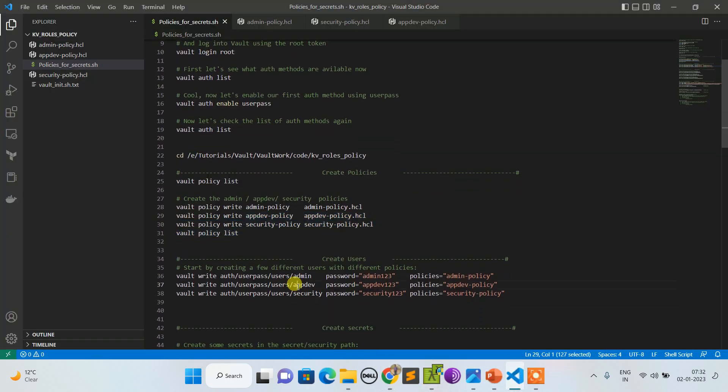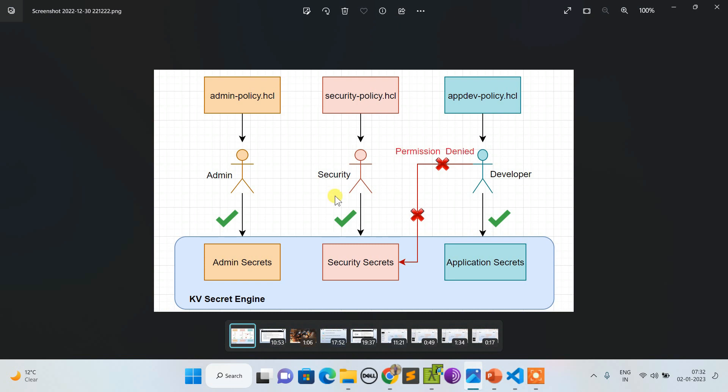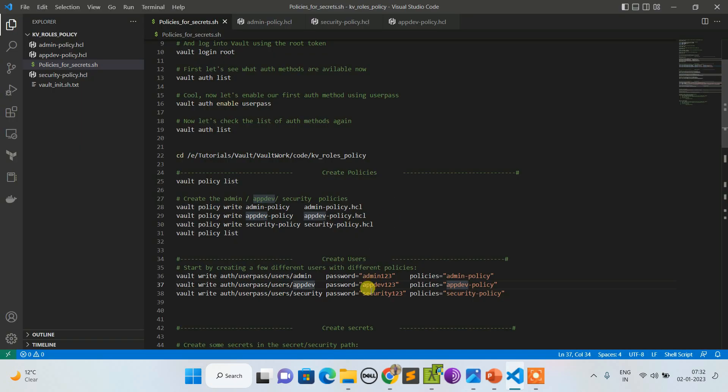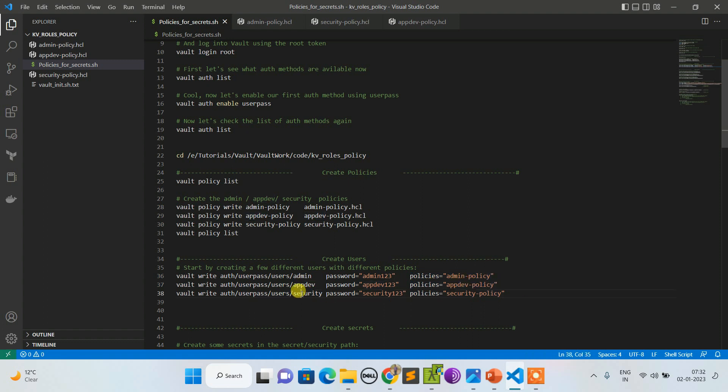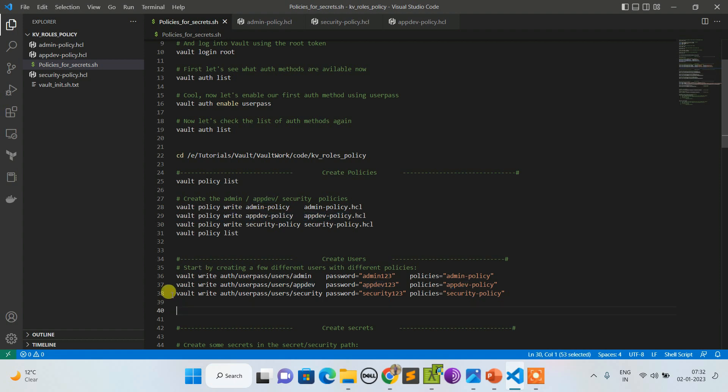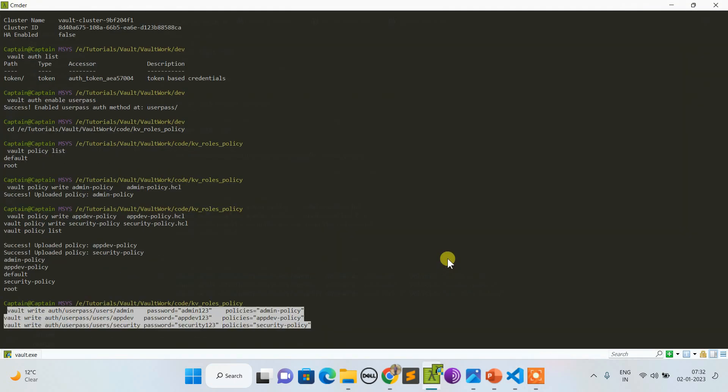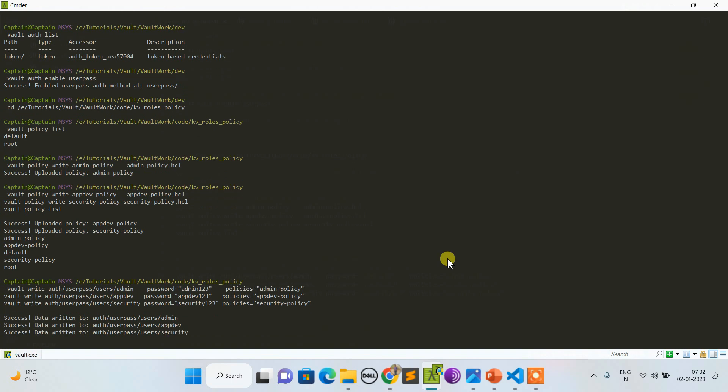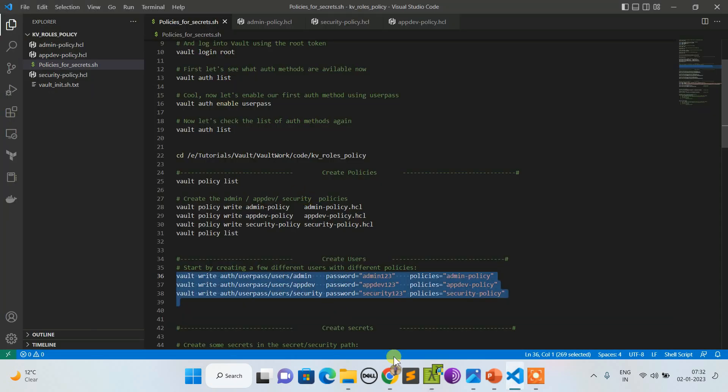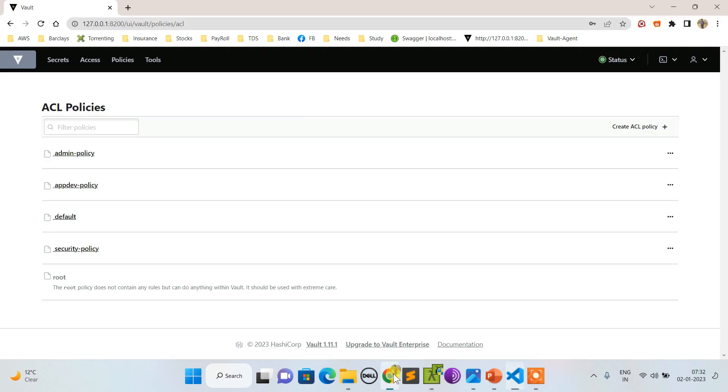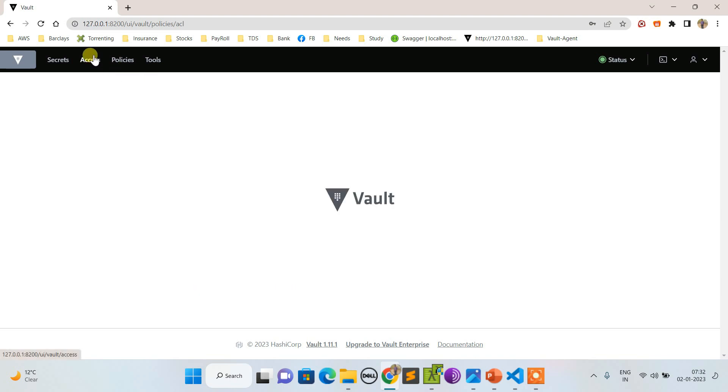Now, to explain this scenario I need to create three users first. I'm creating three users via user pass. This is admin user with this password and policy mapped is this one. The dev user has appdev policy and security user has security policy. The three users have been created. Let me cross check from UI - go to access, user pass, and you should see these three users created.